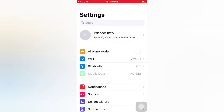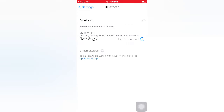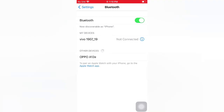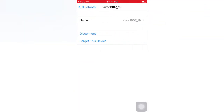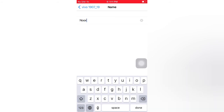On the Settings page, tap Bluetooth and turn on Bluetooth. Tap on the connected device, then tap the info icon. Tap Name, enter your new name, then tap Done.